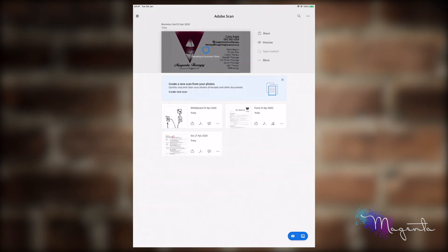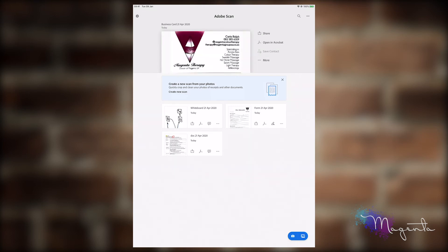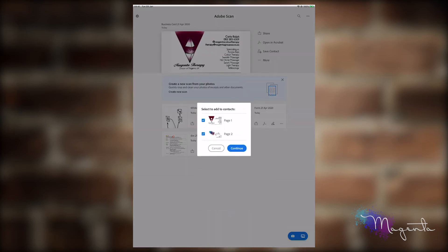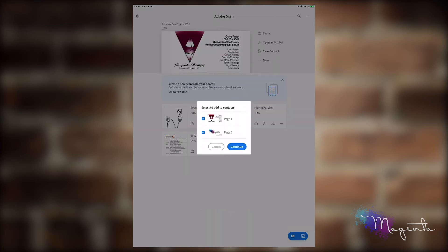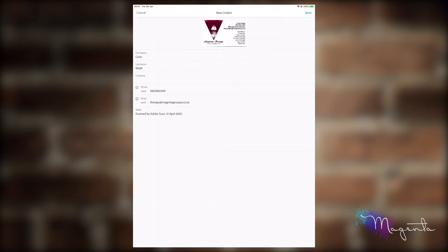As it's uploading into the cloud, you'll notice that it does not have a fill-and-sign icon or a commenting icon — it actually has a save contact icon. So when I click on this, I can actually save these contacts to my particular device. You can choose the one you want and say continue.